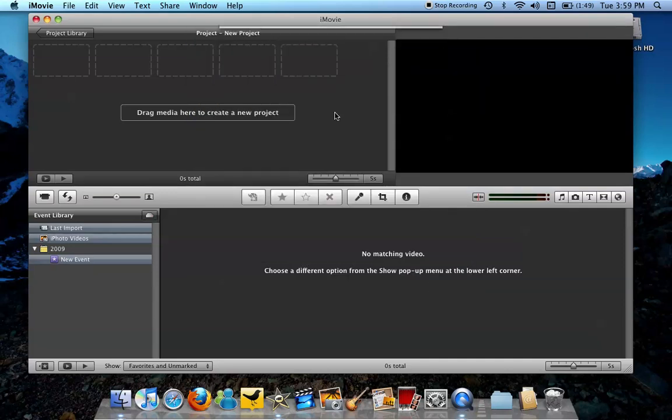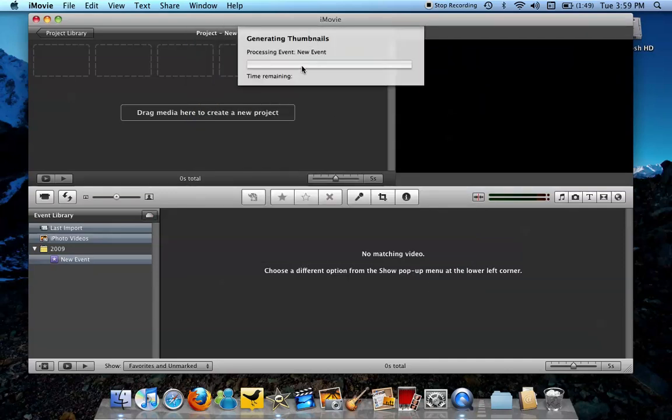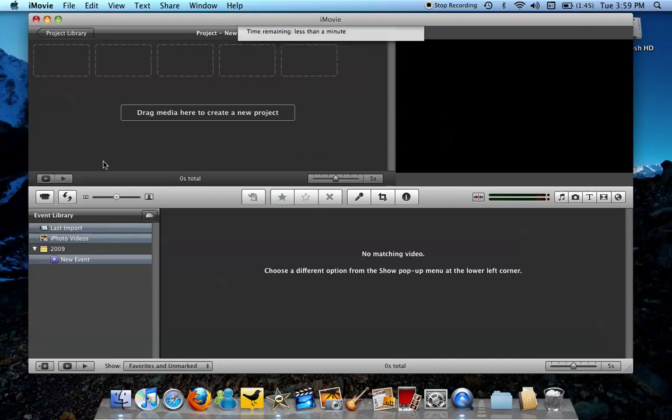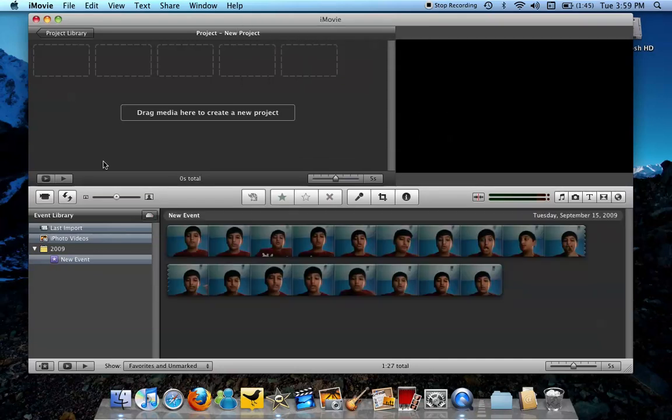This will happen - the video is going to be processing. In less than a minute, depending on how long your video is. iMovie takes a lot of videos, so you should be able to have it. And there you go, it's right here.